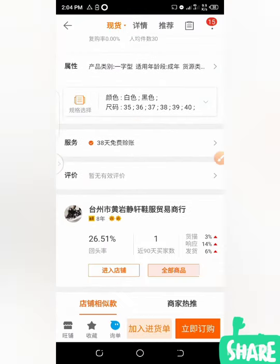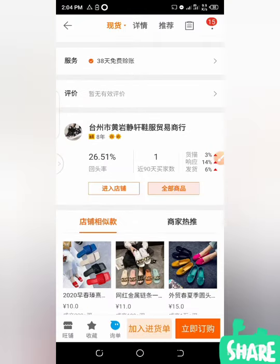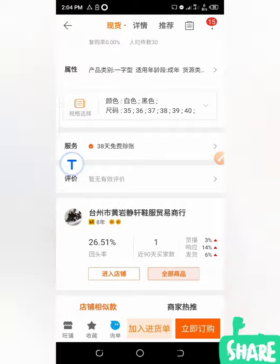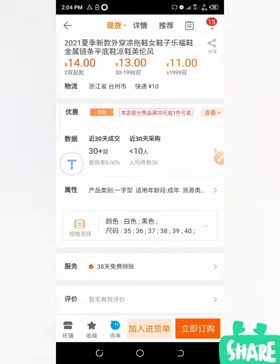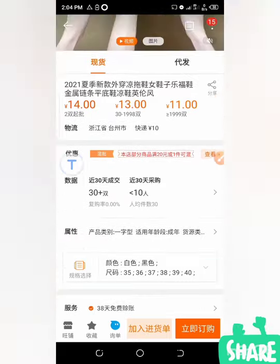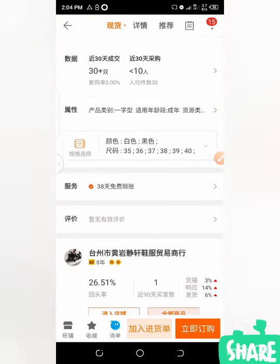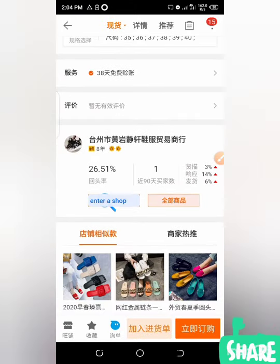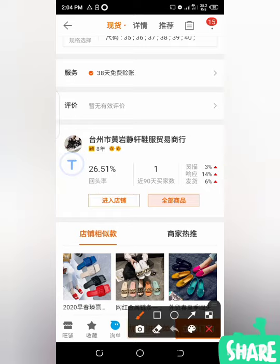Look at this store now. For the first method of getting the contact, you click on Enter a Shop — that's Enter a Shop. When you click on Enter a Shop, this will take you to where we are going to get the number. There is also a second method using the blue icon here, but at times it may or may not be there.